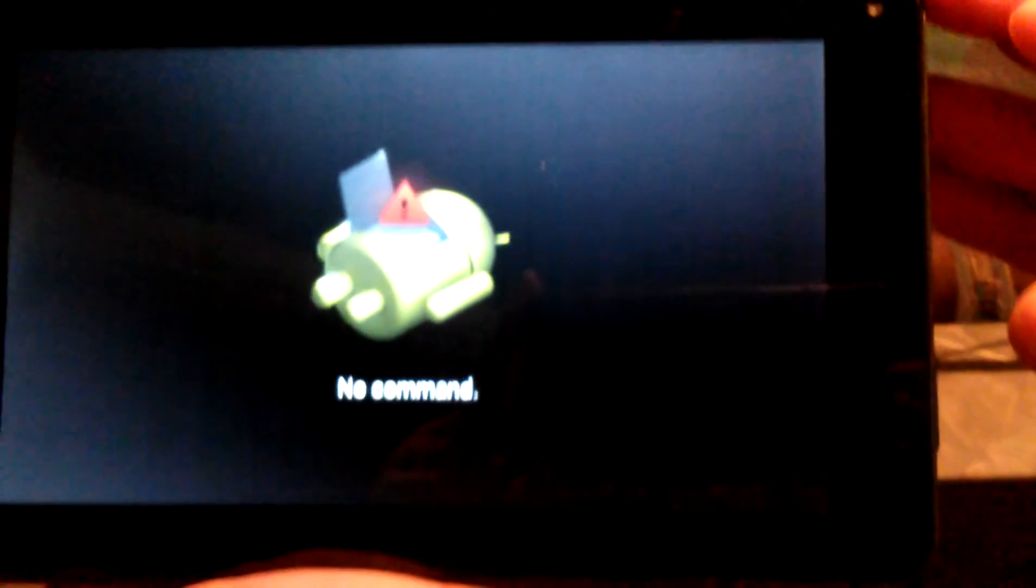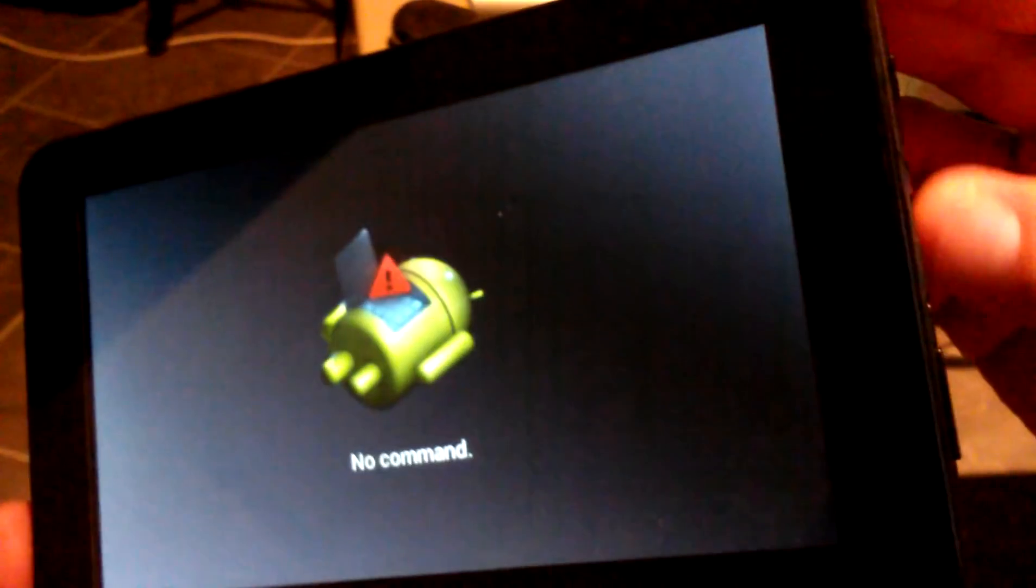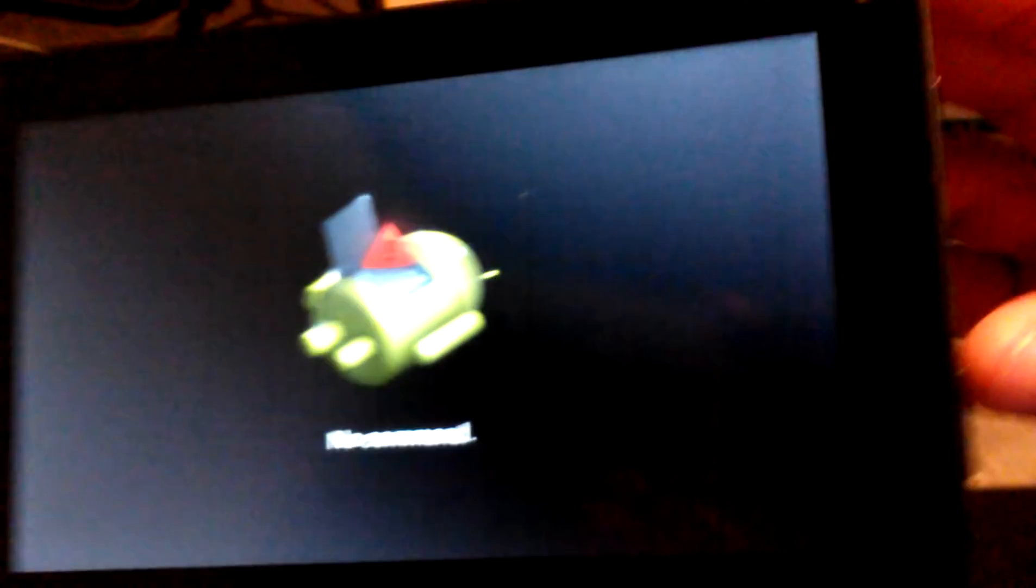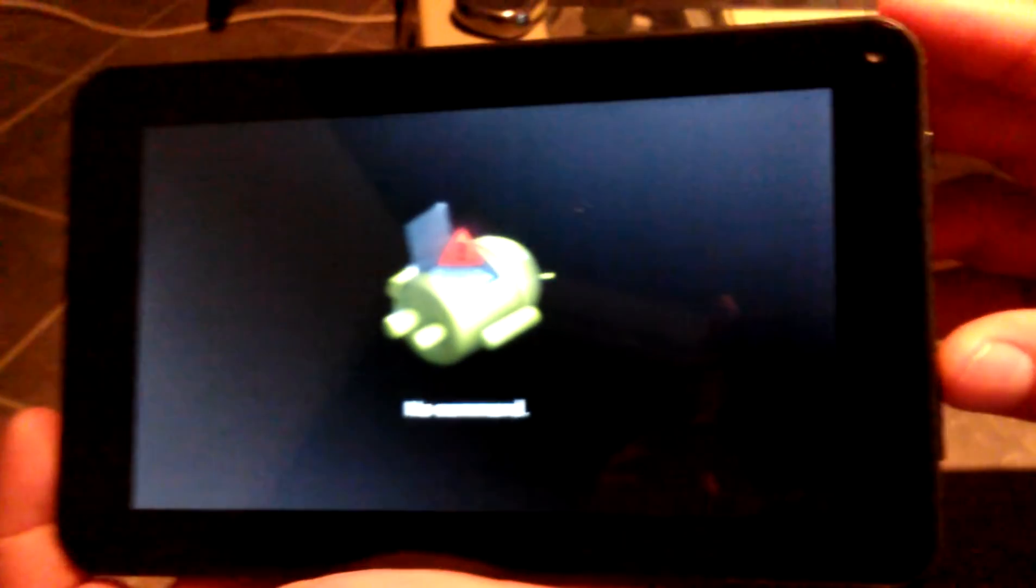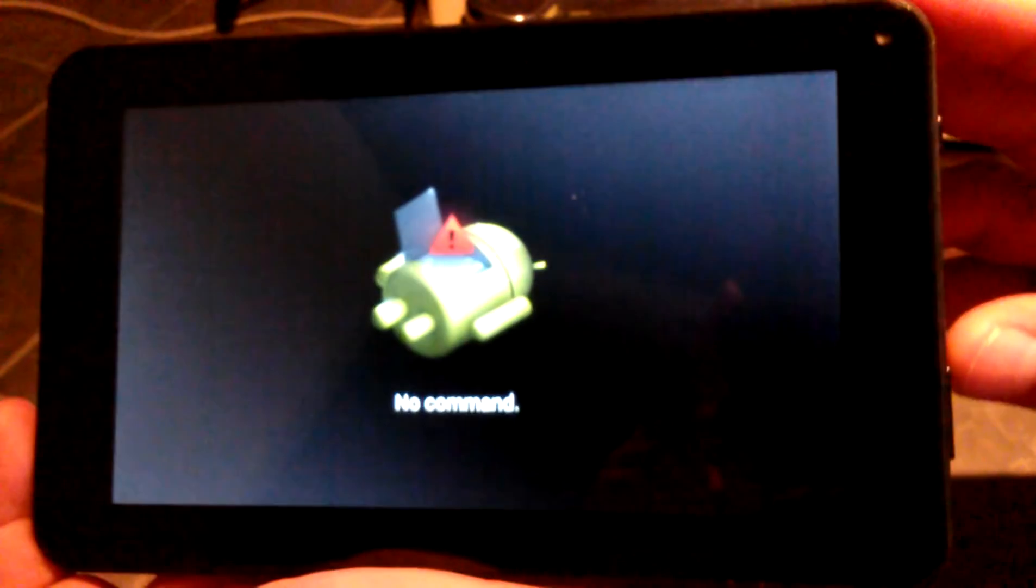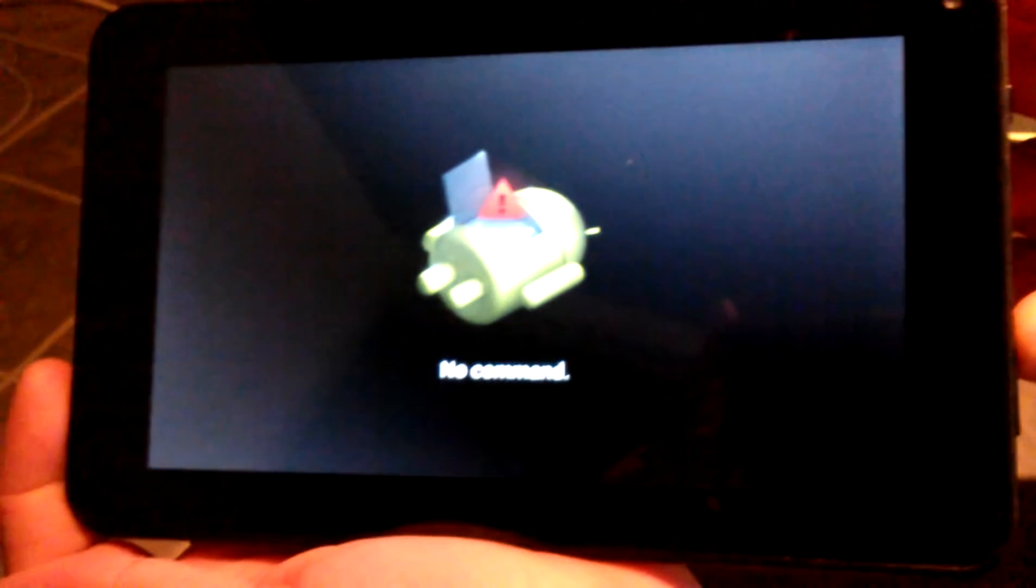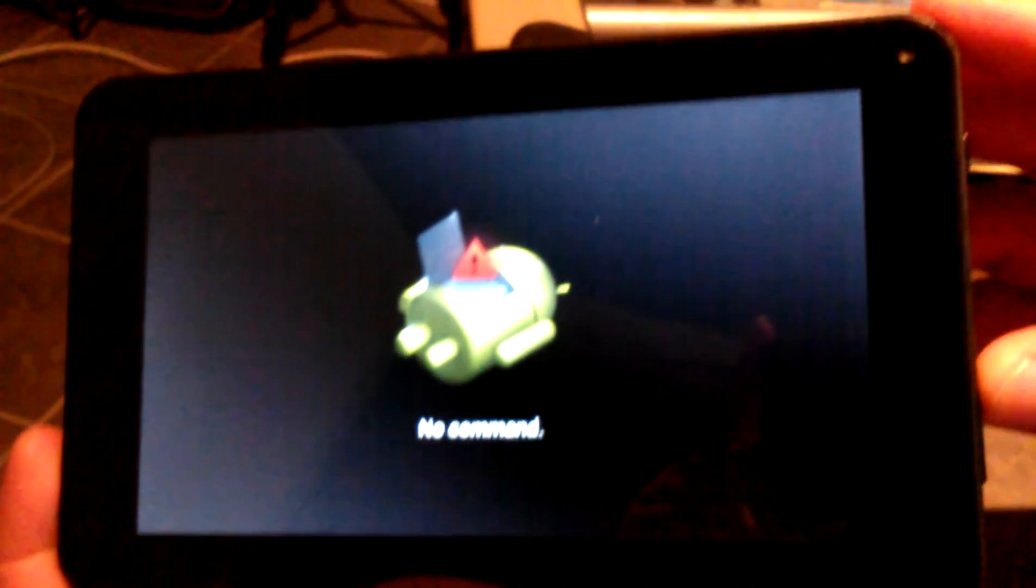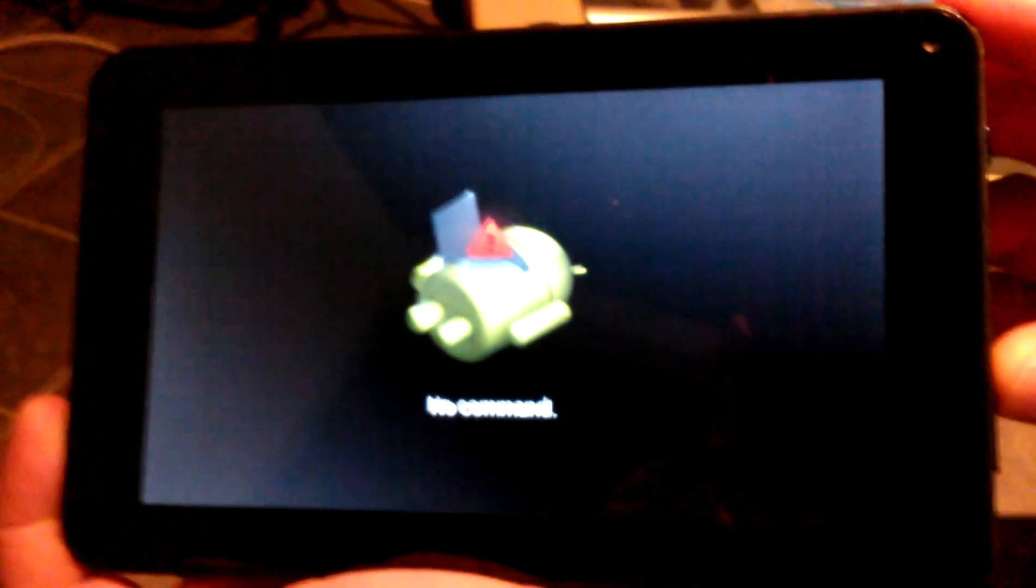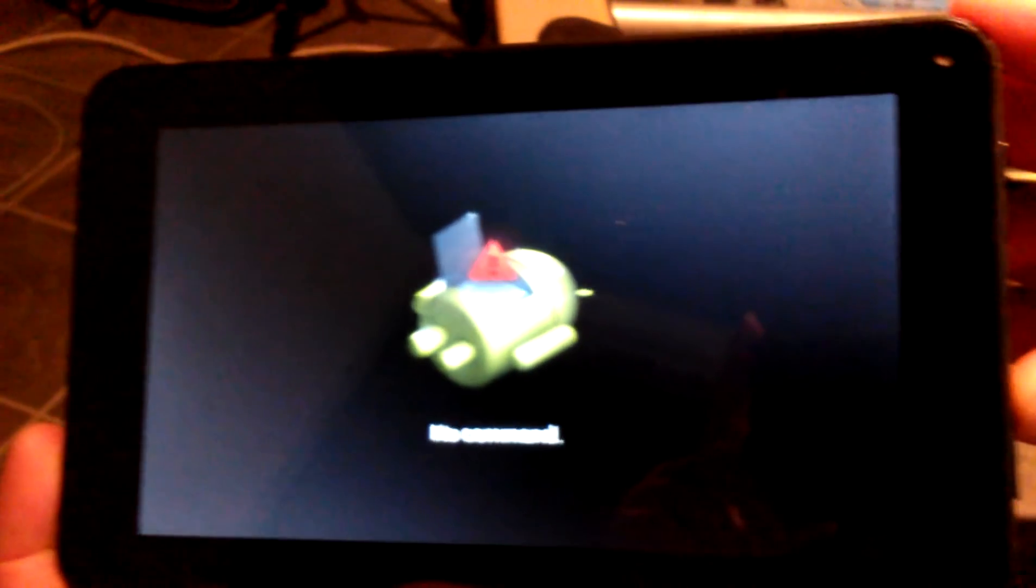Okay, now you're going to get that right there. What you're going to do is you're going to hold the volume up button for five seconds. So volume up. One, two, three, four, five. Let it go.